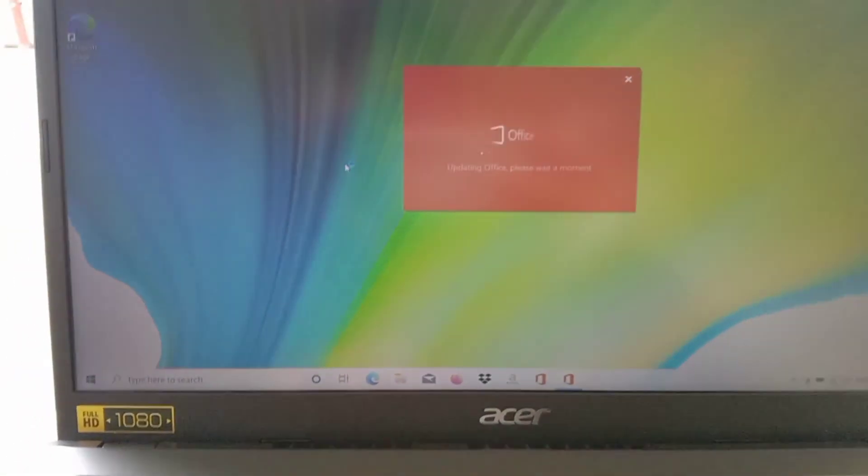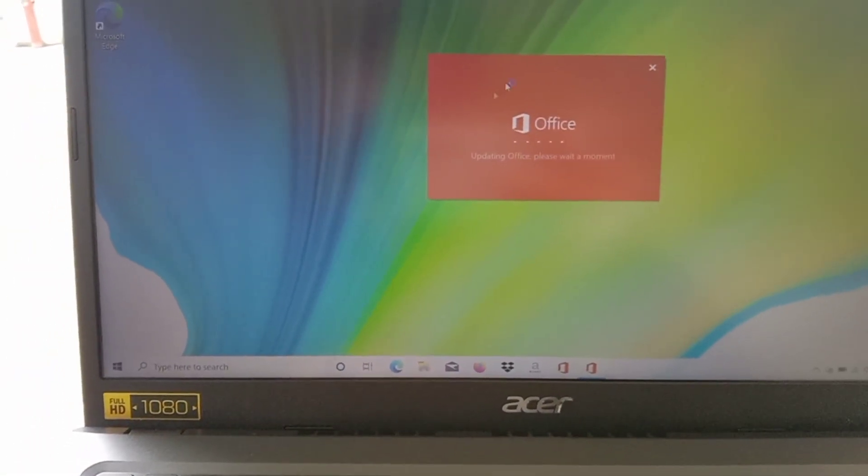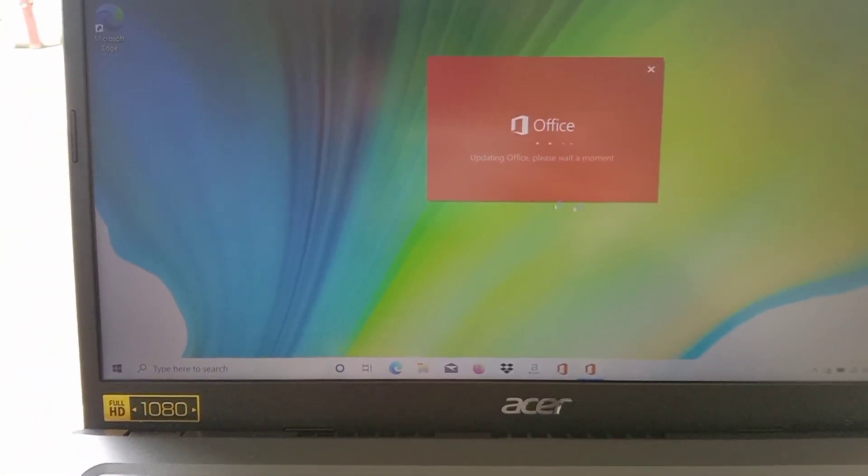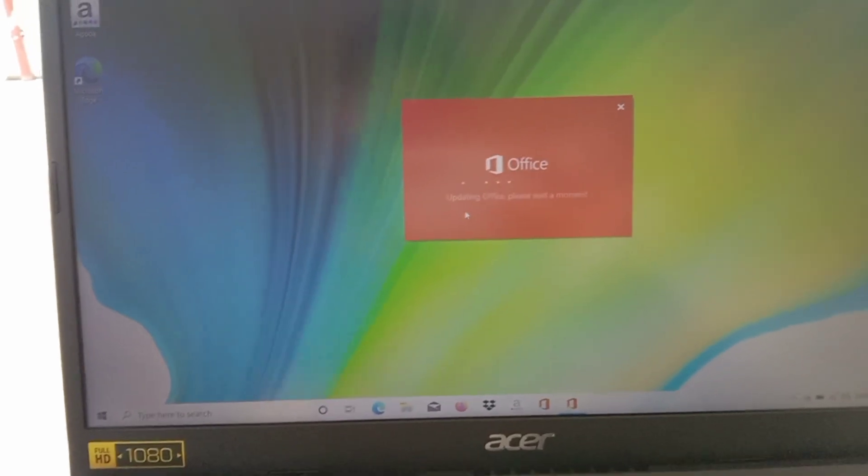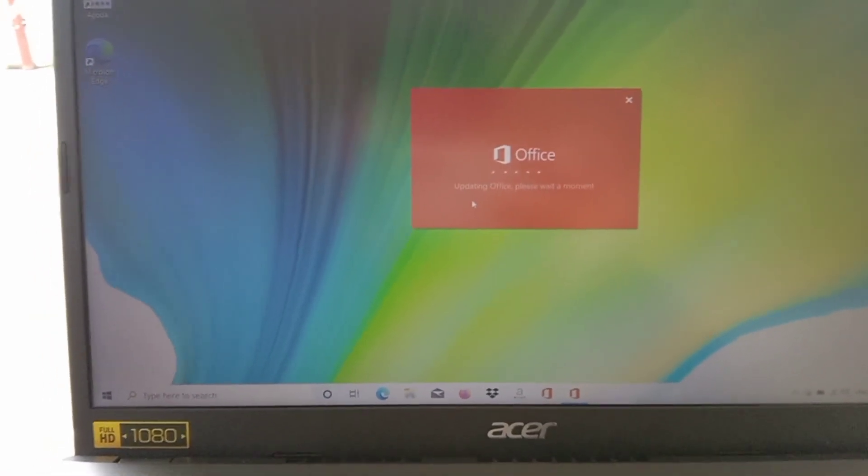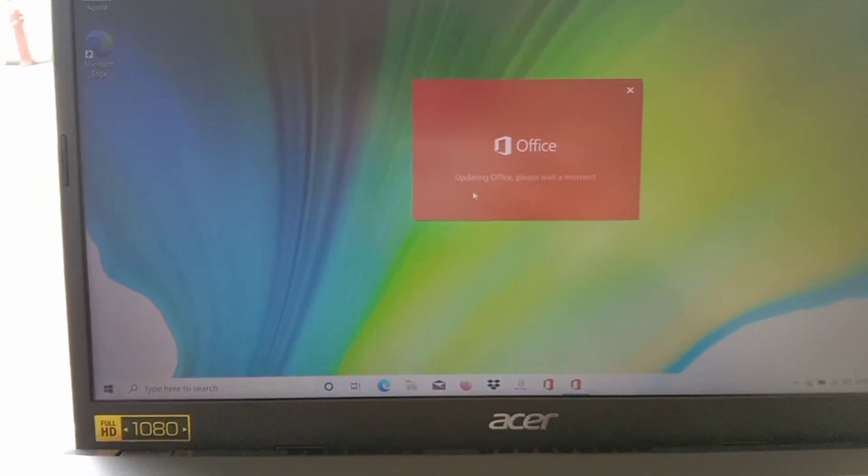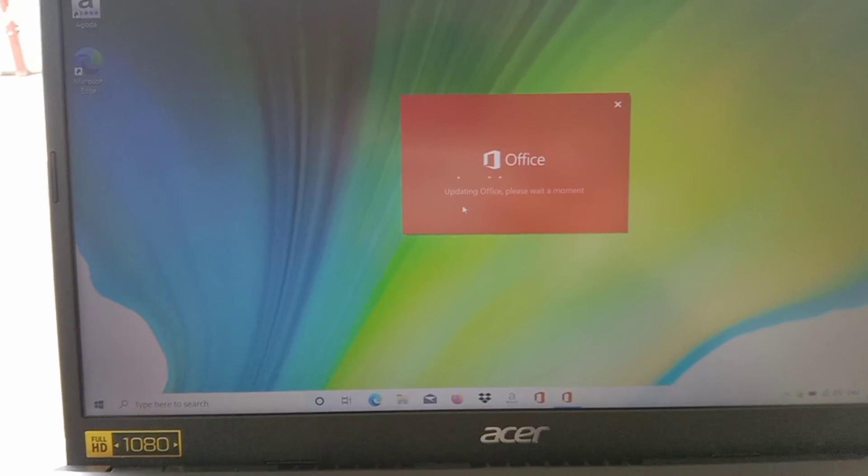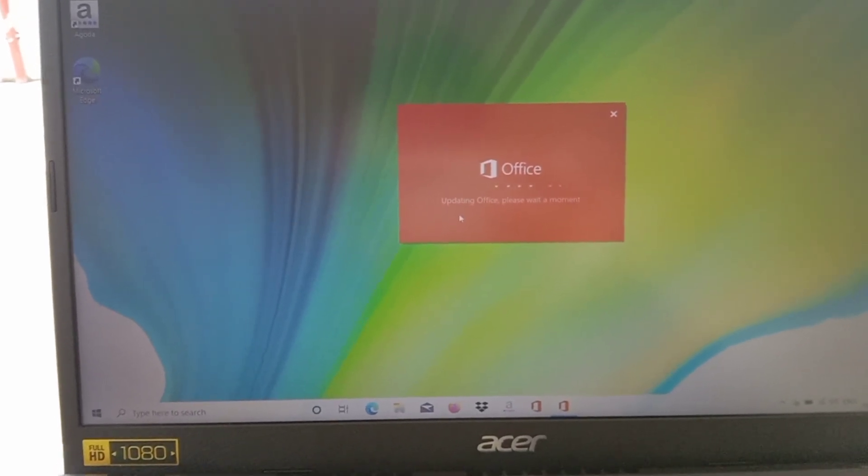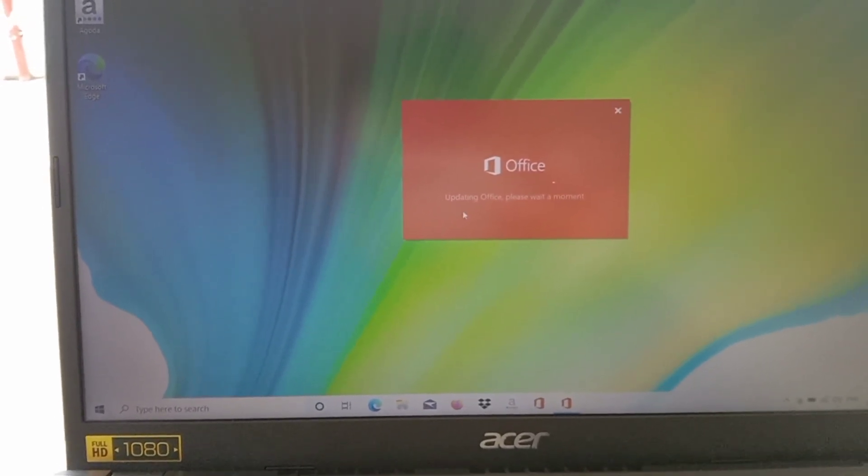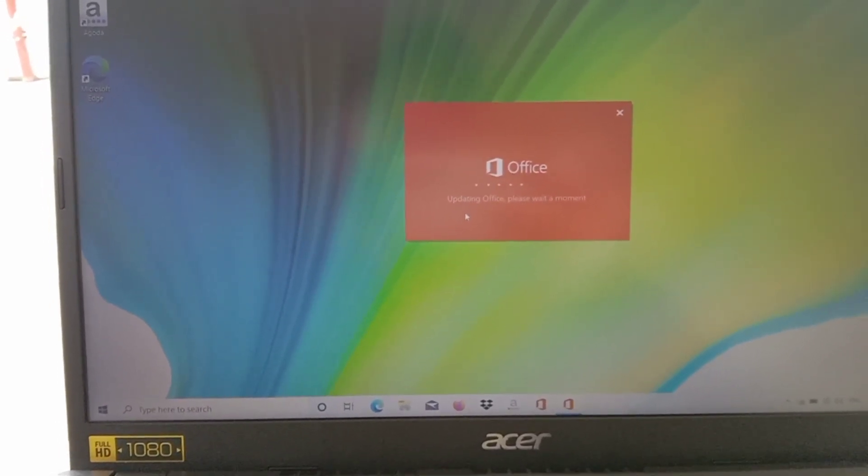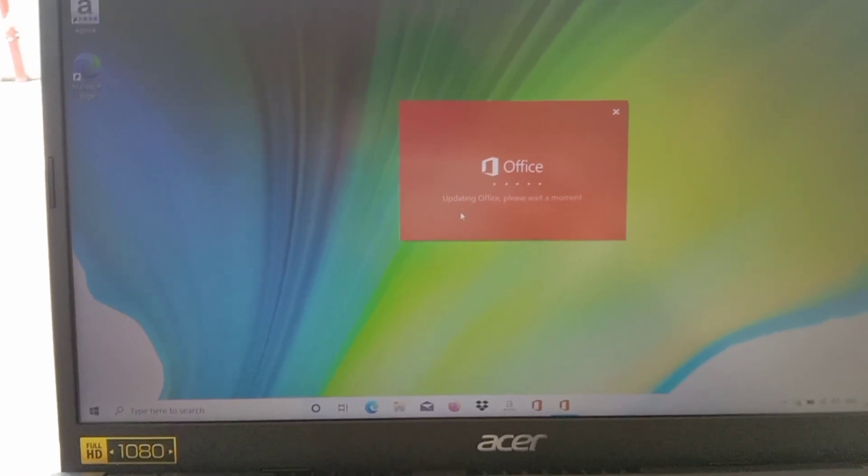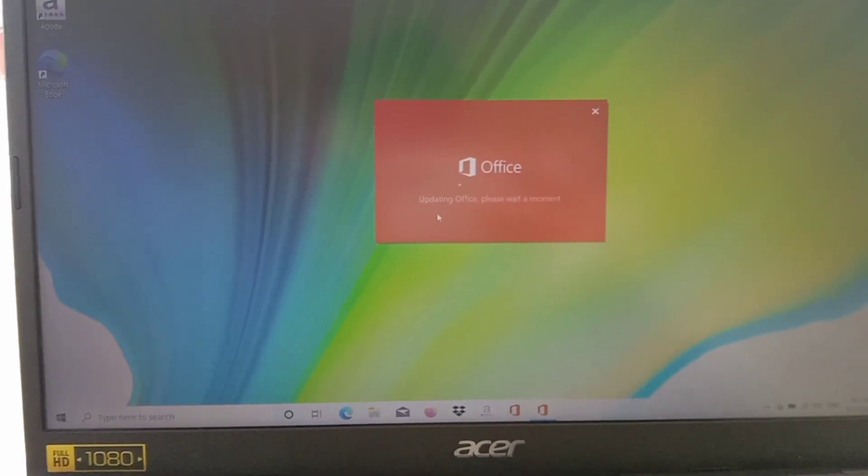So the Office is updating. We are clicking that update, and let's wait.